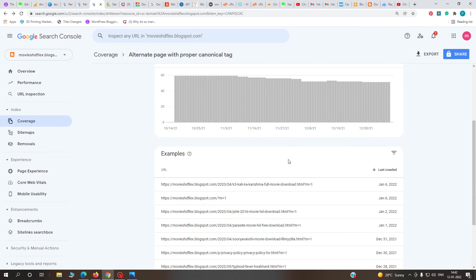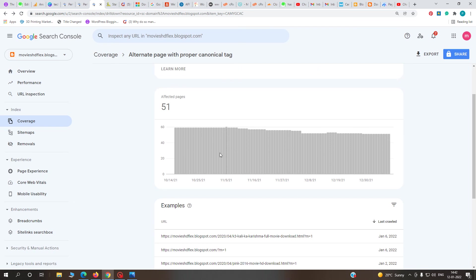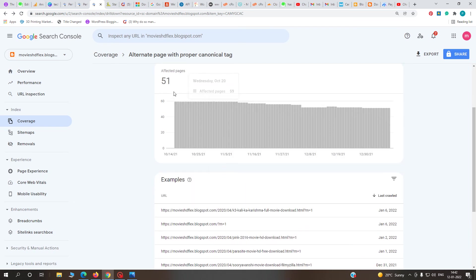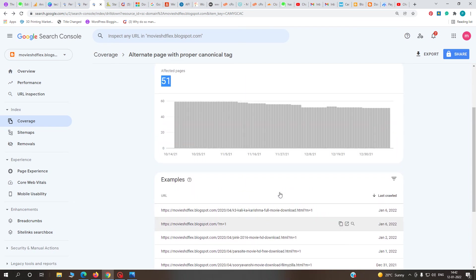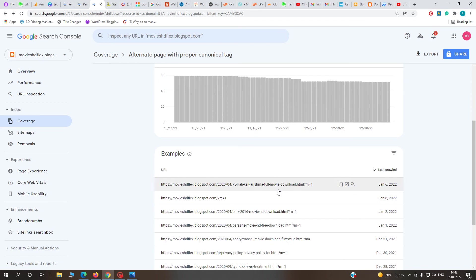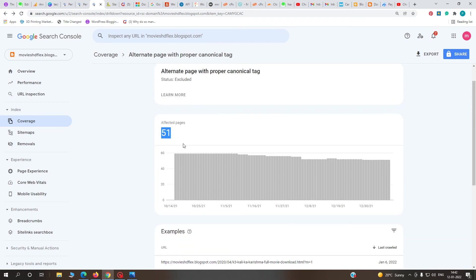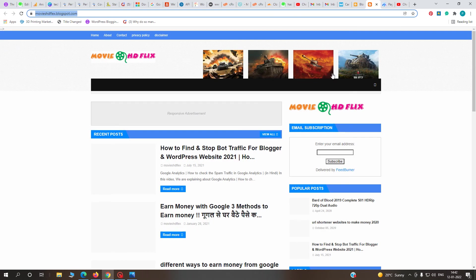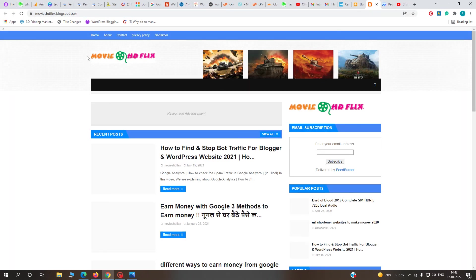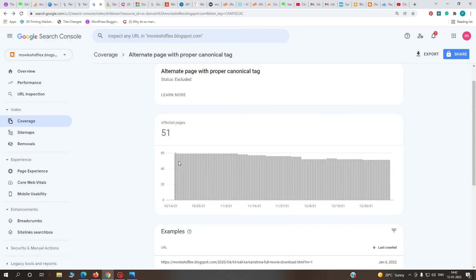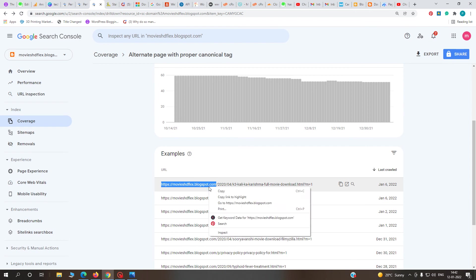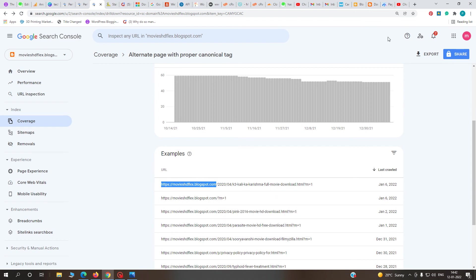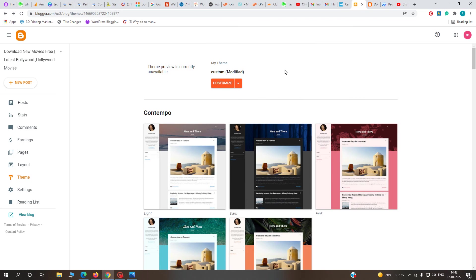Now come to the point. How to solve these 51 pages affected by canonical tag duplicate content? This error is shown with just one code. Go to your blogspot.com - this is my moviehdflex.com Blogger website. You can see the error of 51 pages affected. Just go to your blogspot.com dashboard.